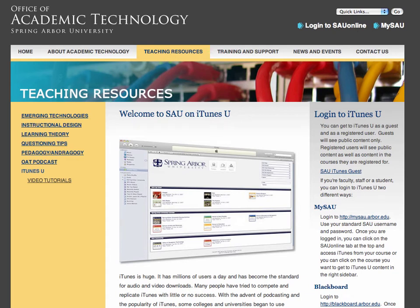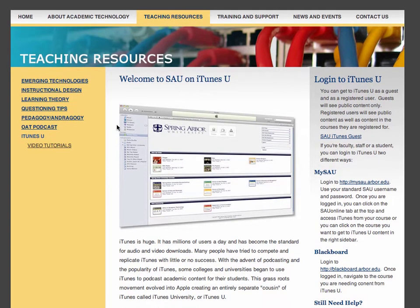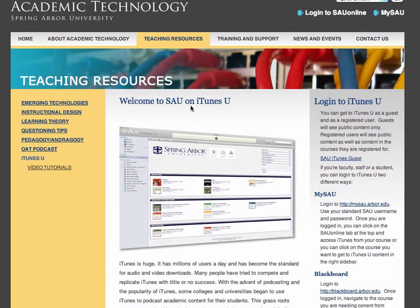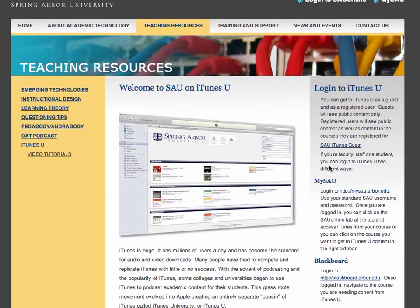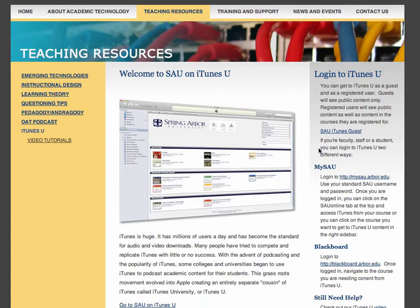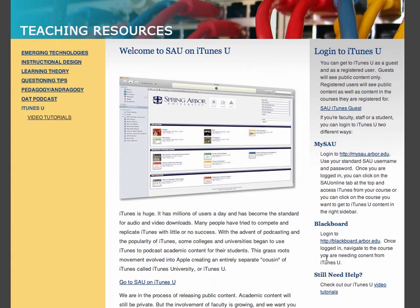To log into iTunes U as a guest, go to arbor.edu/iTunes and you'll come to the landing page: Welcome to SAU on iTunes U. On the sidebar, you'll see a log into iTunes U option where you can log in as a guest or as a registered user. Simply click the SAU iTunes guest link.